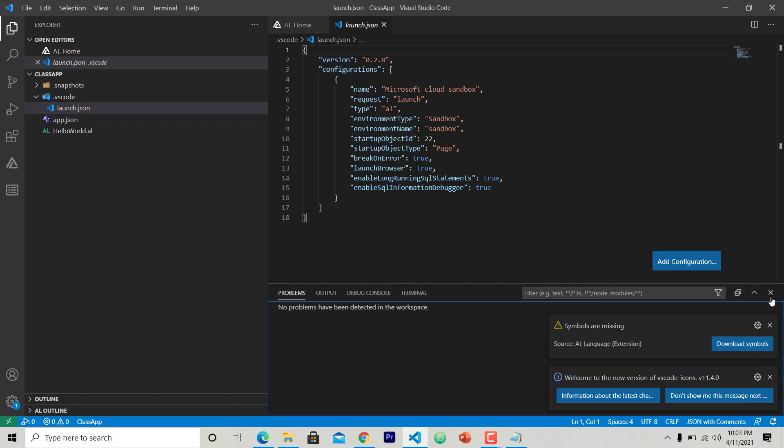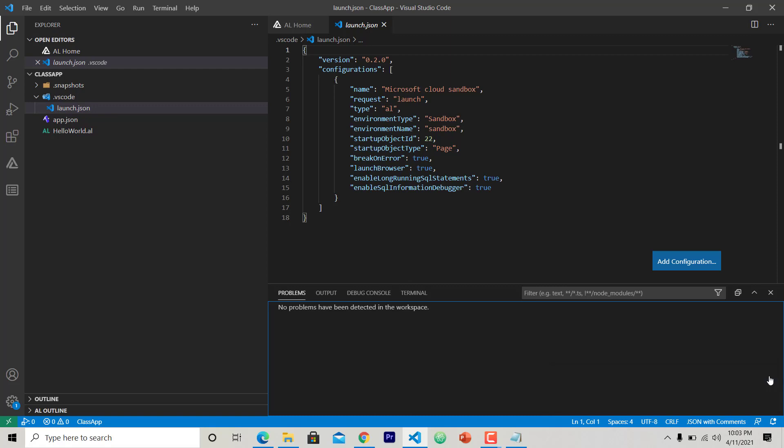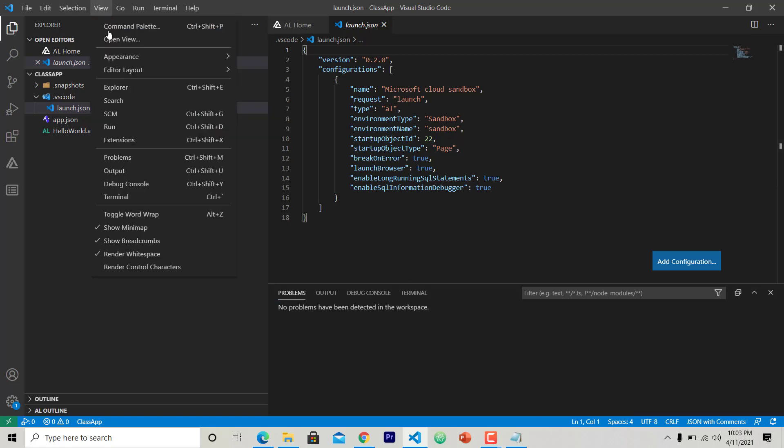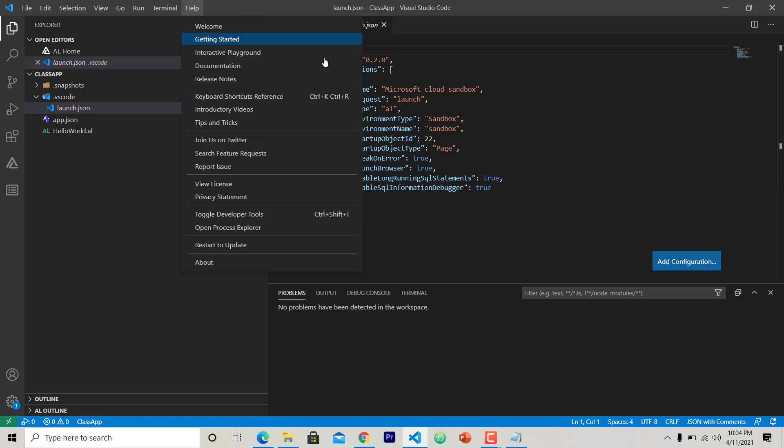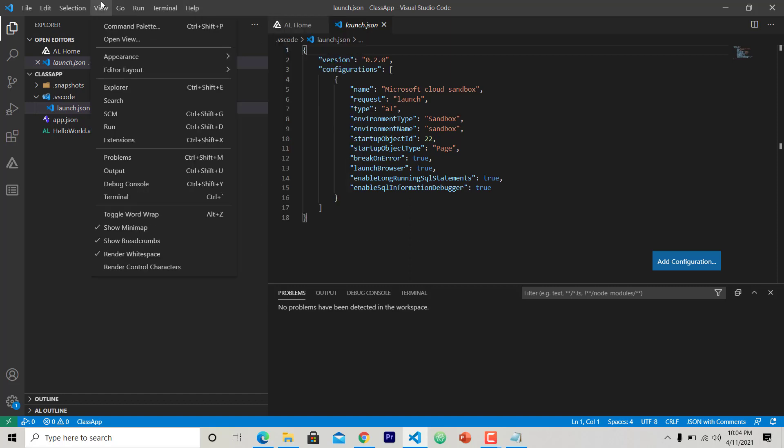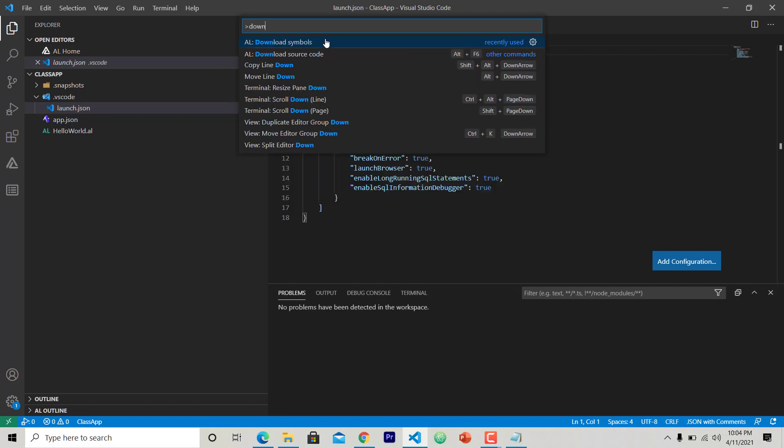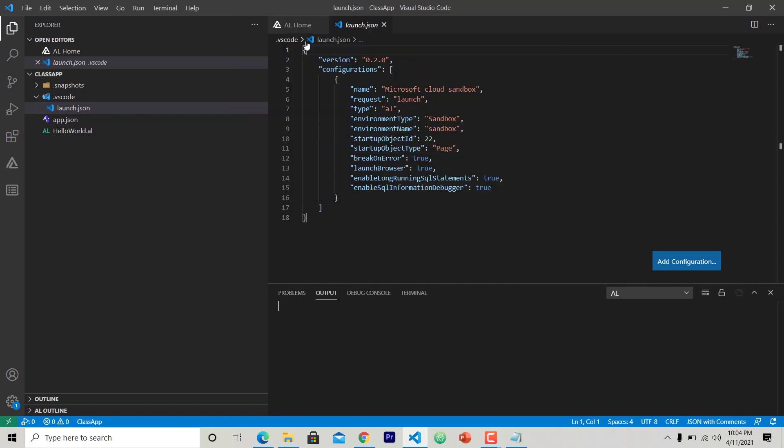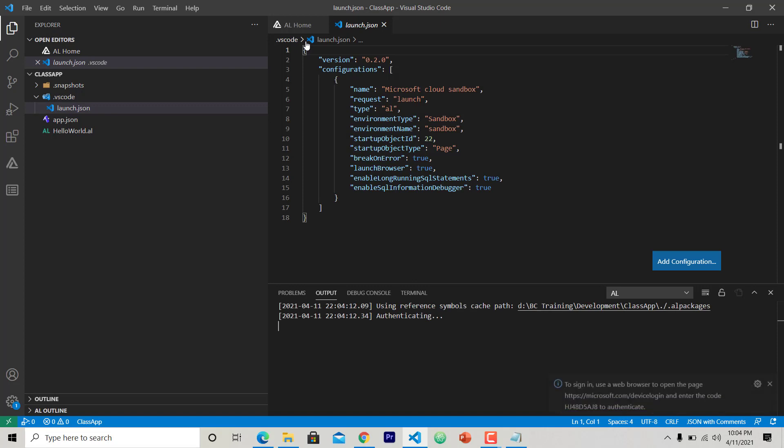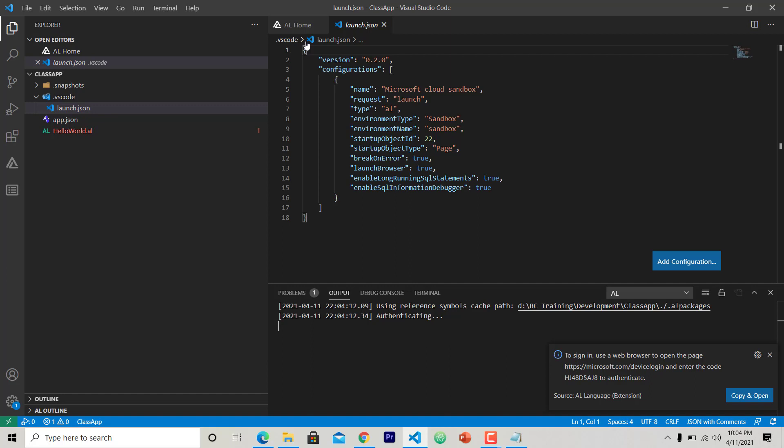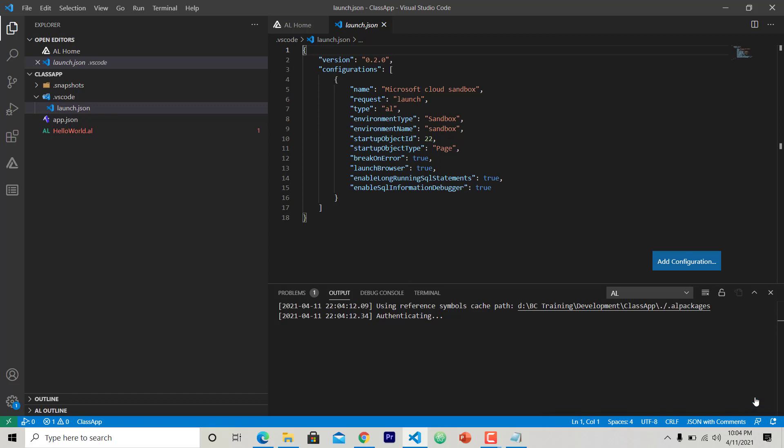To download the symbols you can directly click on this Download Symbol, or if this option is not available for you, then again you can go to View, Command Palette, and look for another AL command. Let that is Download Symbols. Choose it. So this solution is going to give this particular authentication key. You just have to copy and open. When you click on this Copy and Open, this will open in the browser.